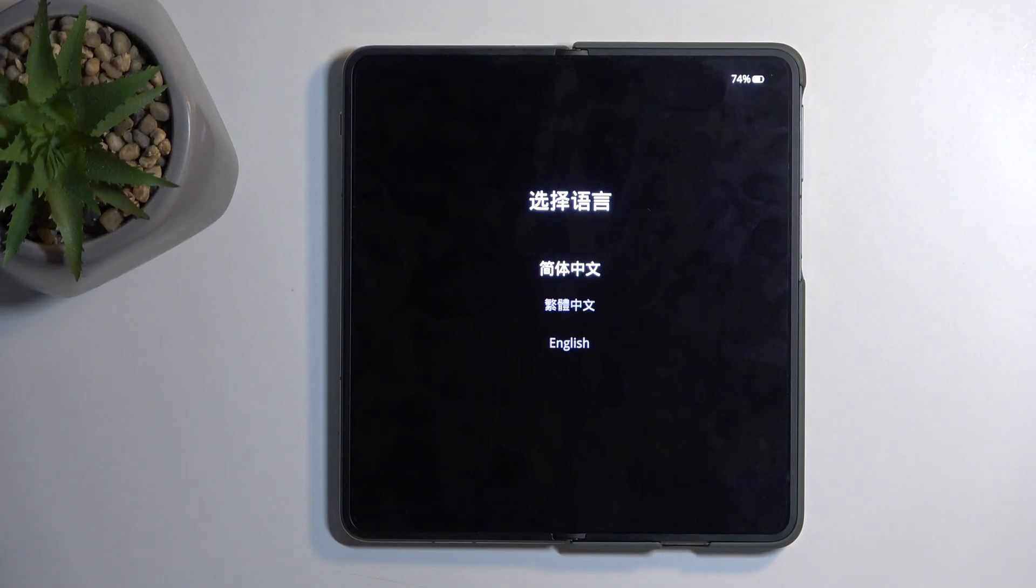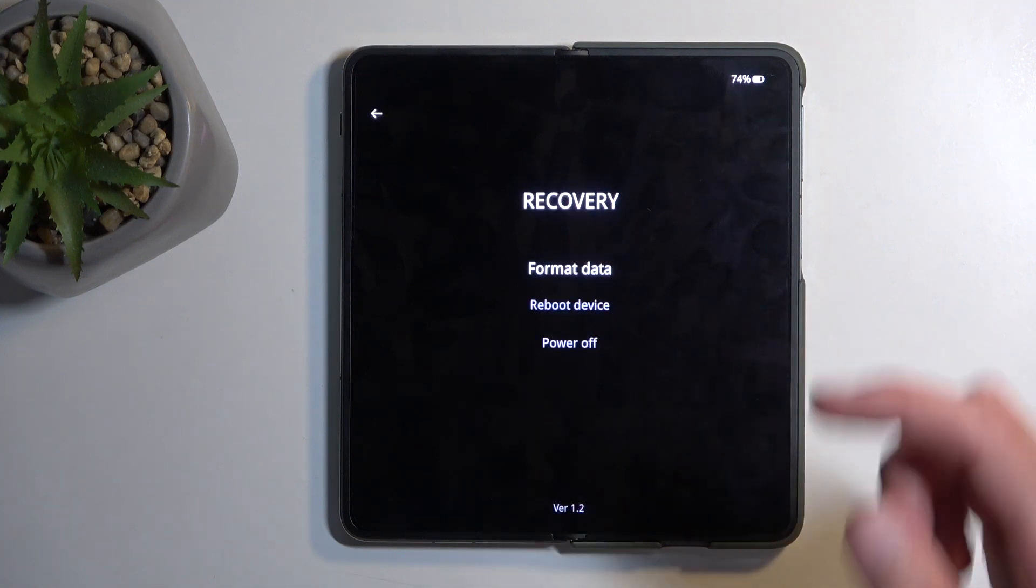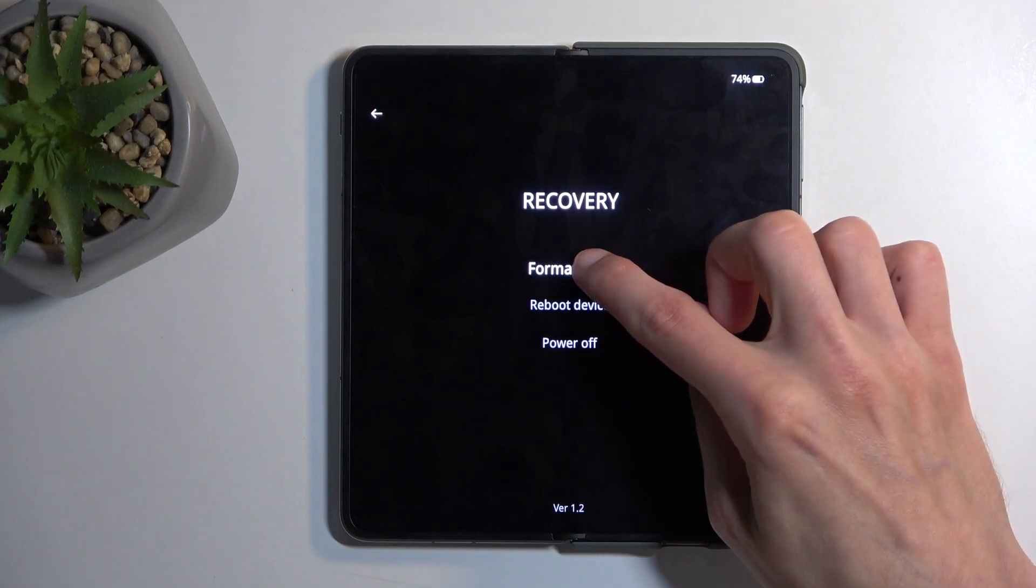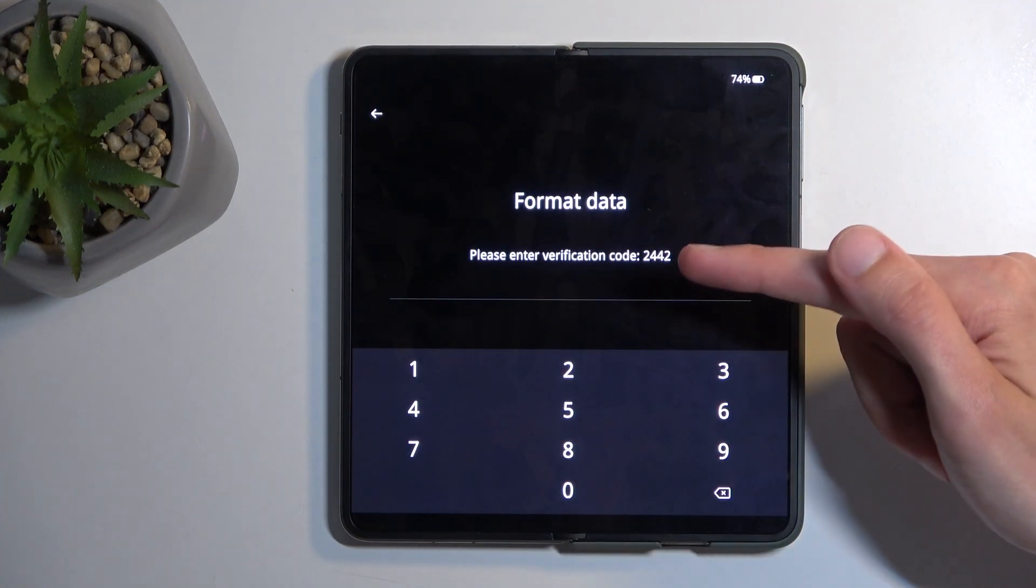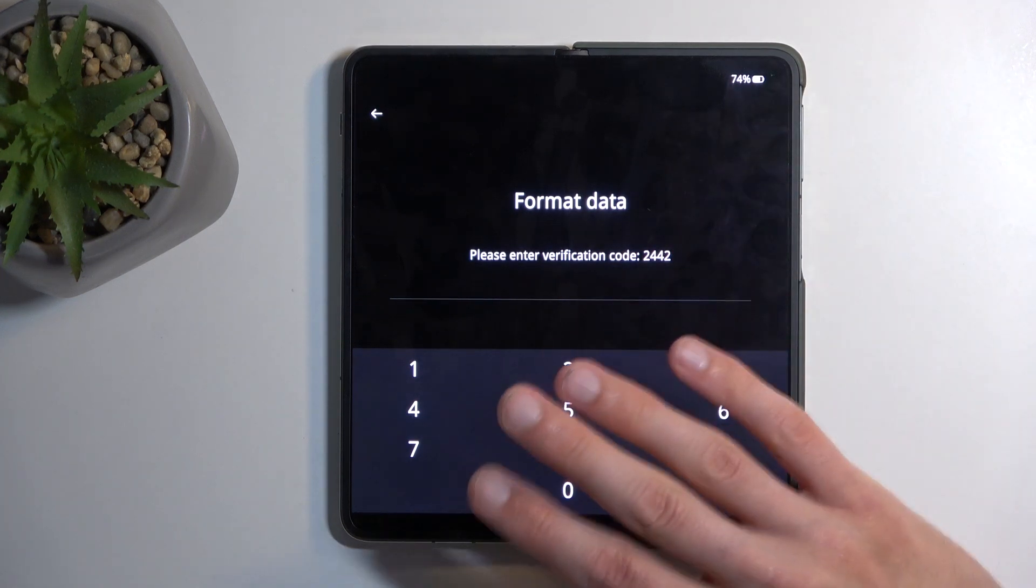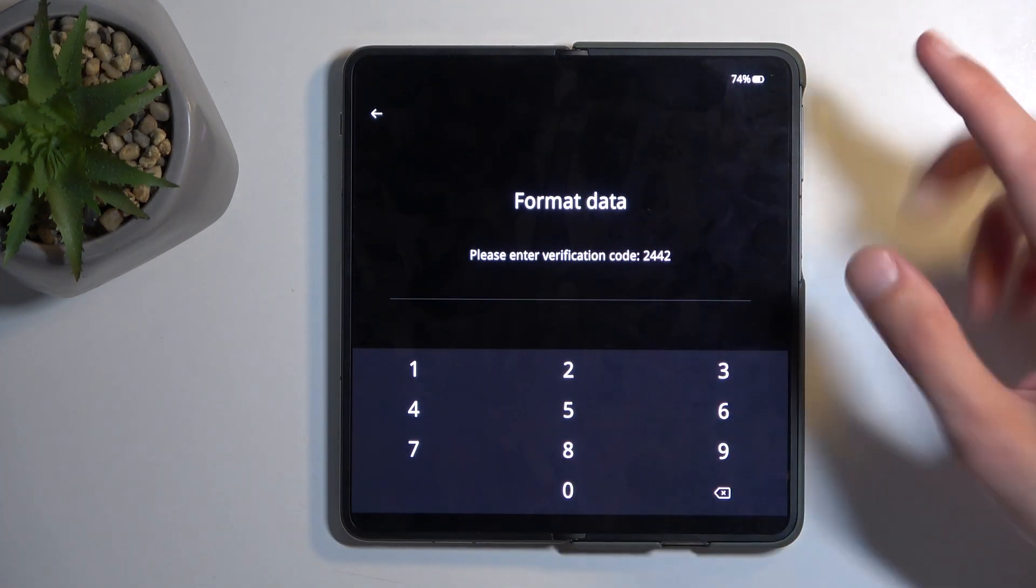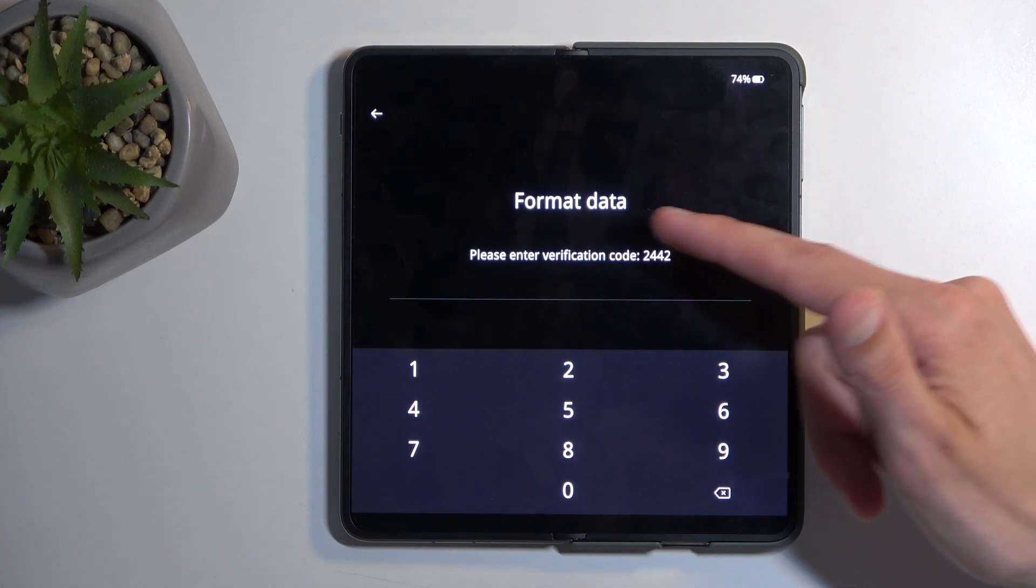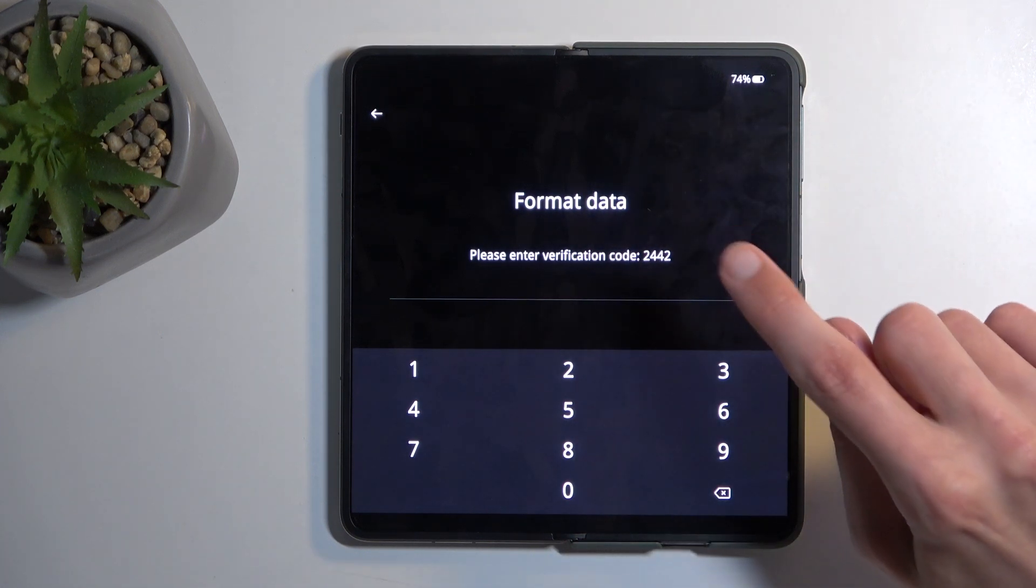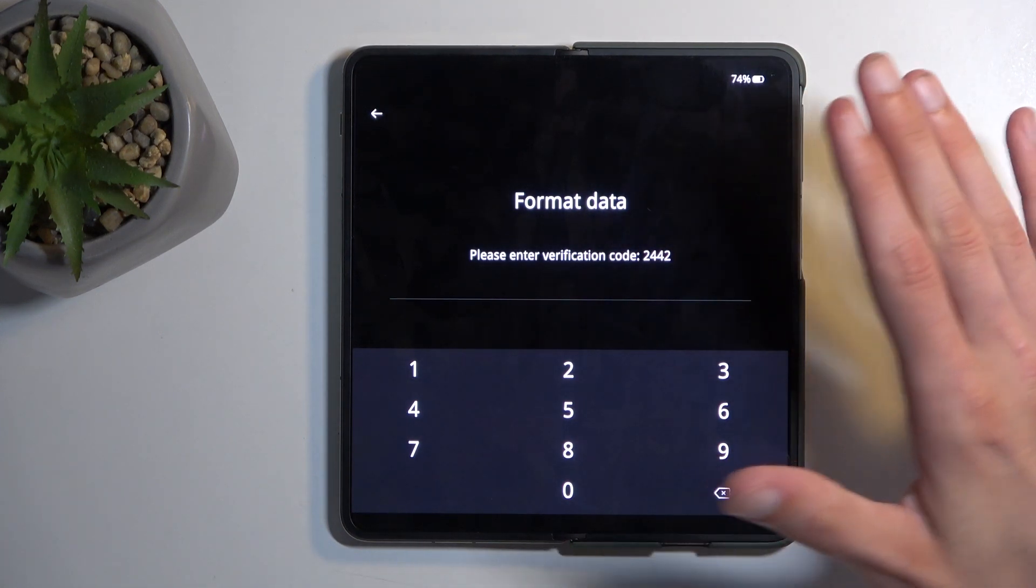From here, tap on your desired language, which for me is English, and next select format data. This generates a random code that is visible right here. Keep in mind, I had a pattern - this is completely unrelated to the screen lock. So for you, this number will be different than it is for me.